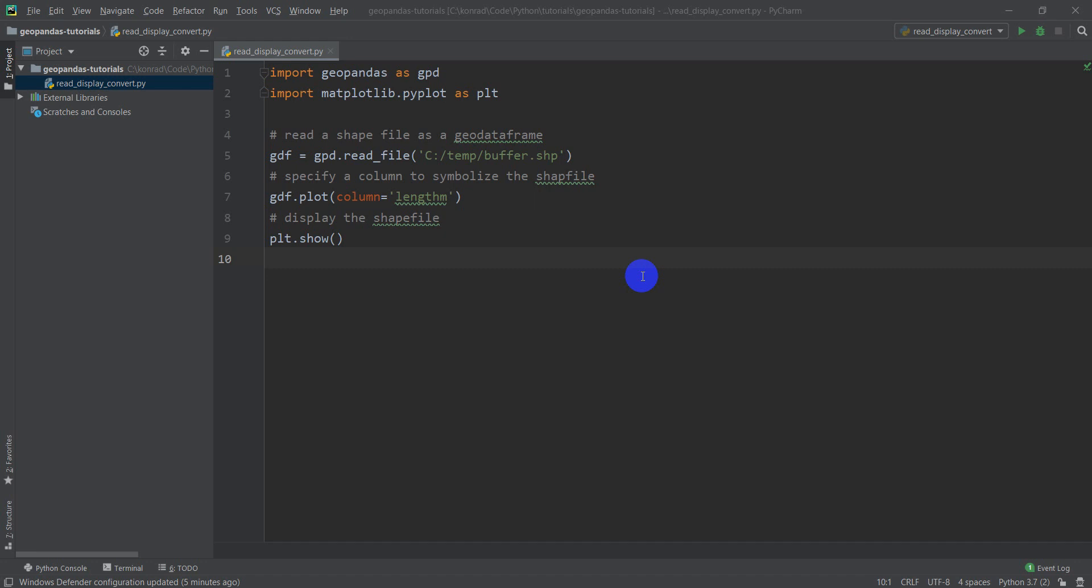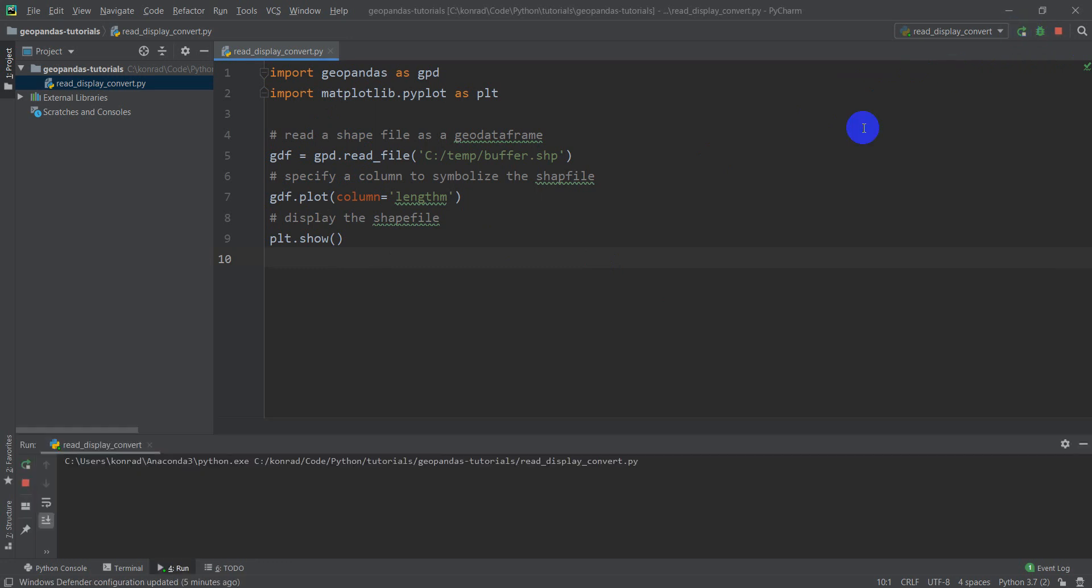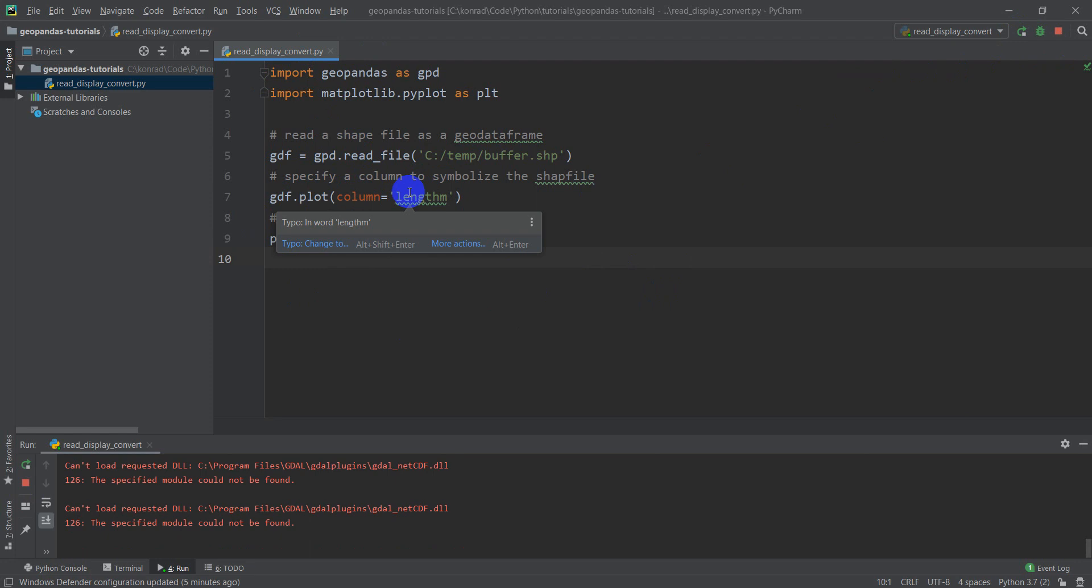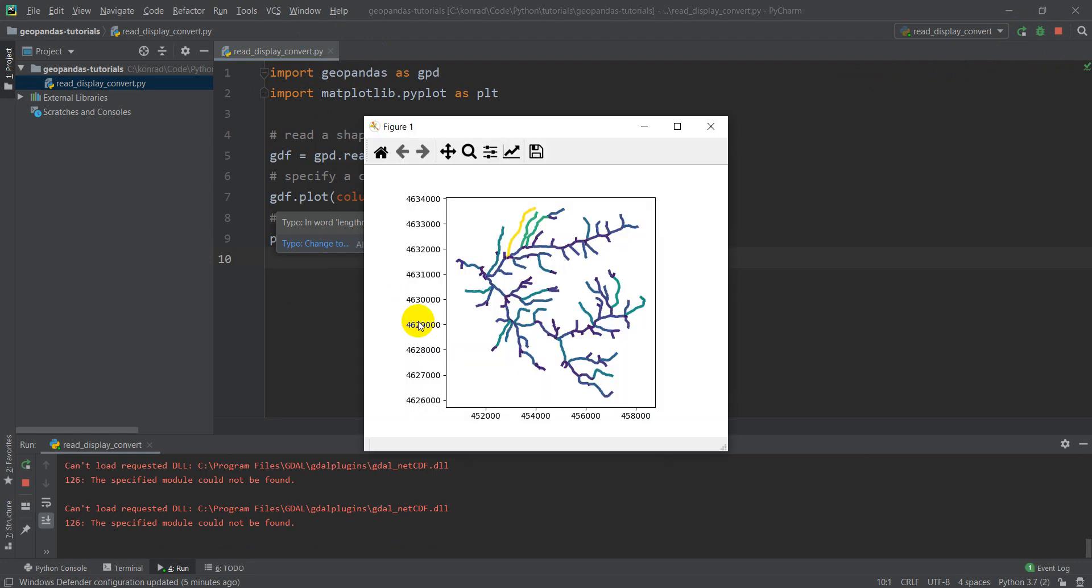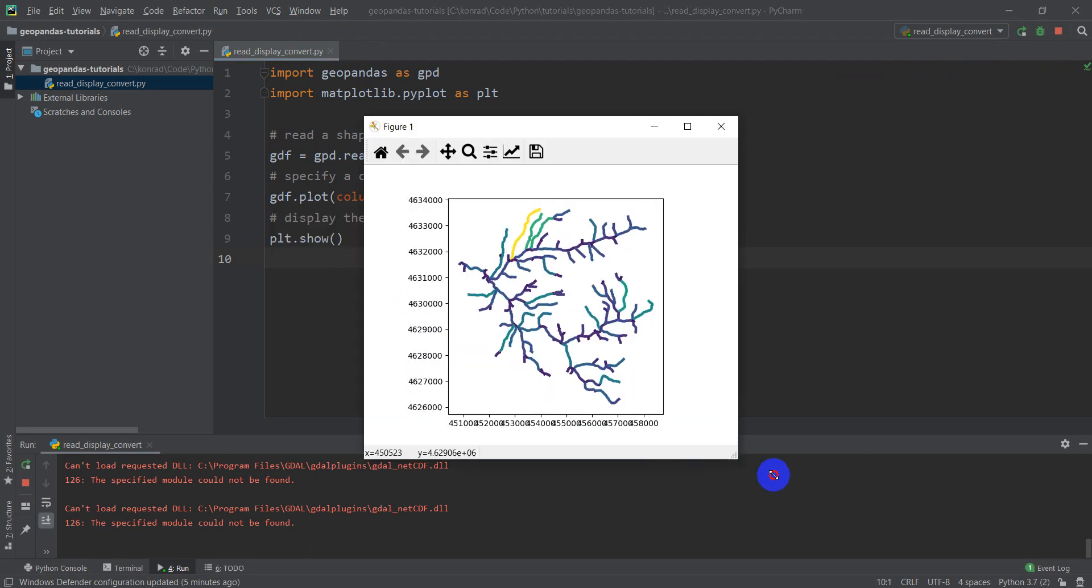In the last GeoPandas video, we plotted a shapefile. I'll show you where we're at with our code so far, just so you can get a reminder. We'll just run this, and it's going to pop up our shapefile. So that's what we had in the last video.